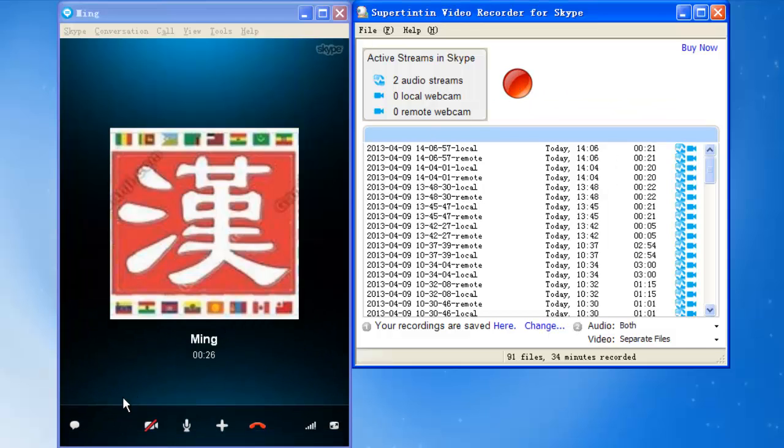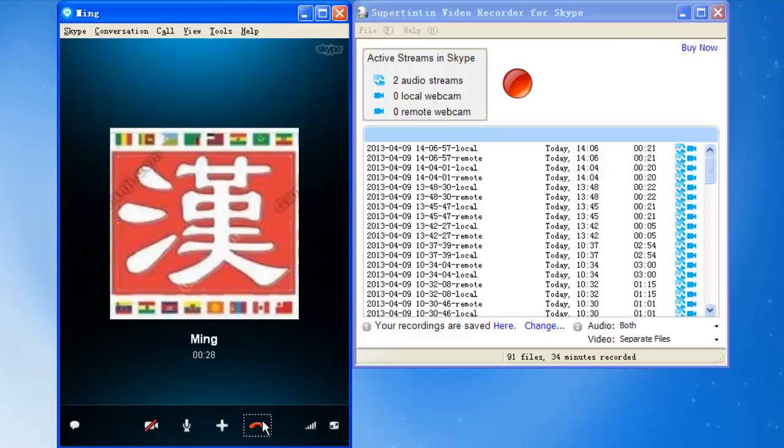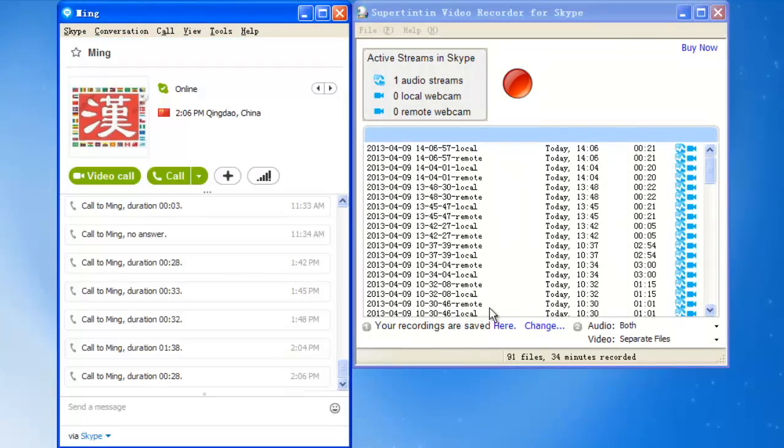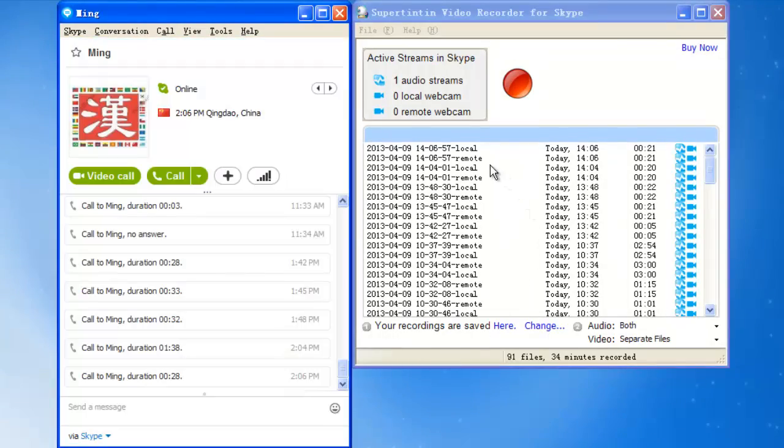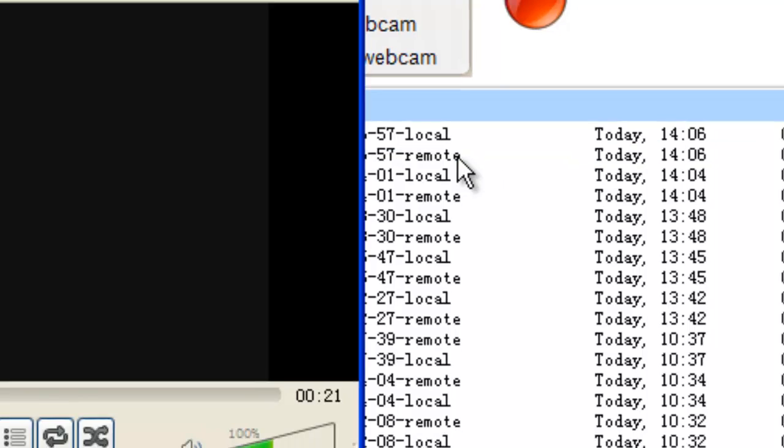Well, my teacher corrected my pronunciation. Let me listen to it and practice again. Playback remote, which is my teacher's voice only.